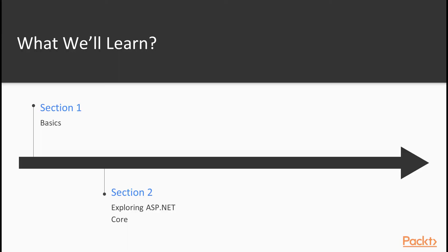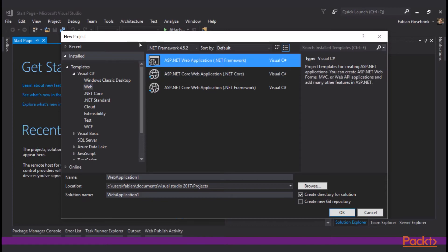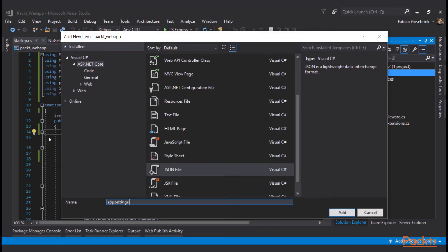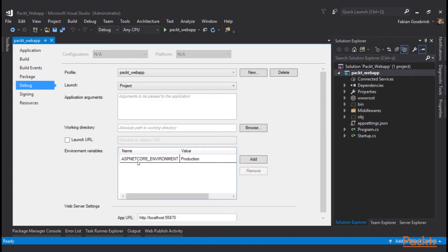In the second section, Exploring ASP.NET Core, we will go in more detail, starting a new project, looking at what is middleware in ASP.NET Core and work with configuration and different environments in ASP.NET Core.